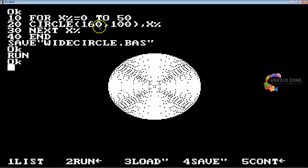So in line 30 you can see NEXT statement which is very compulsory in order to execute a FOR loop. If you don't use this NEXT statement then the loop will never be terminated and you will receive an illegal function call error. So you must write the NEXT statement, and in line 40 we have used END statement.